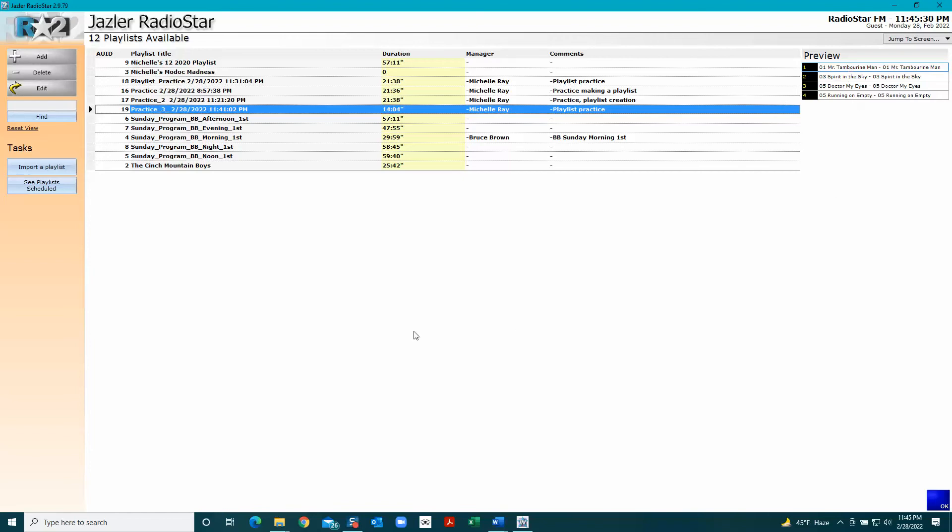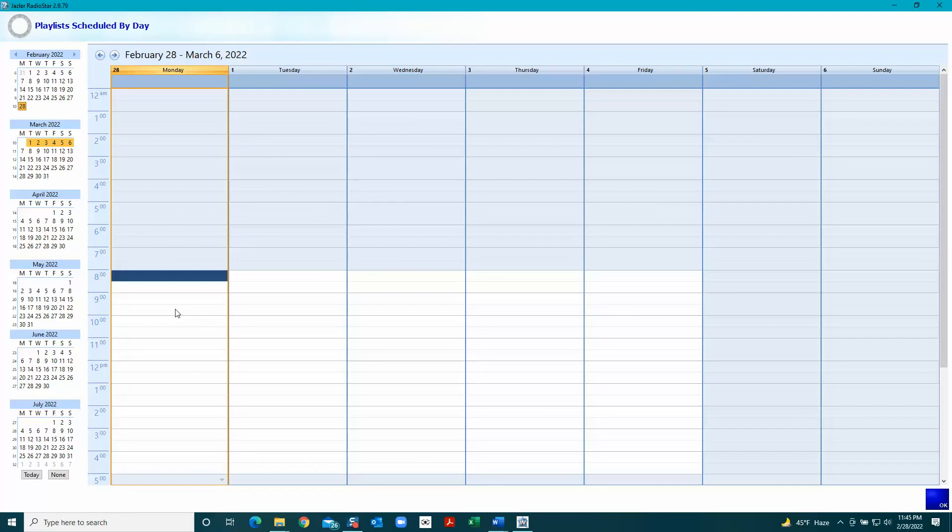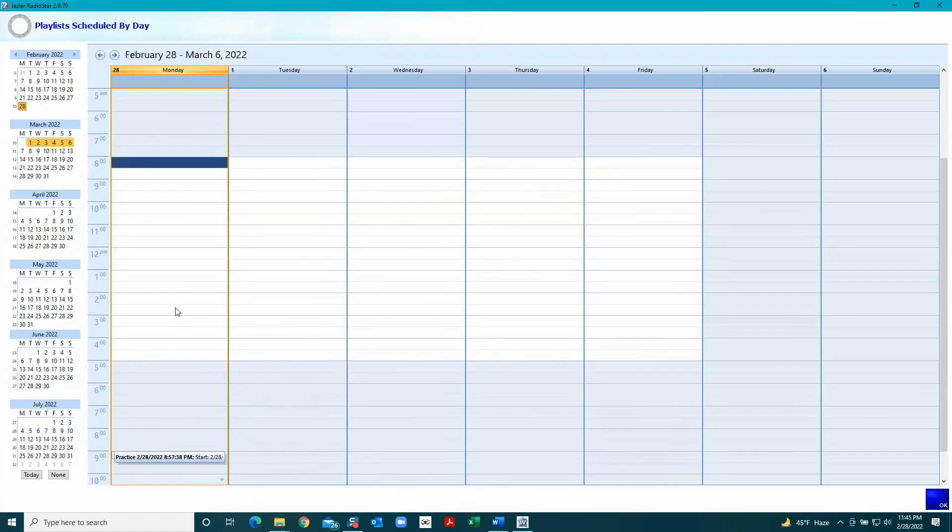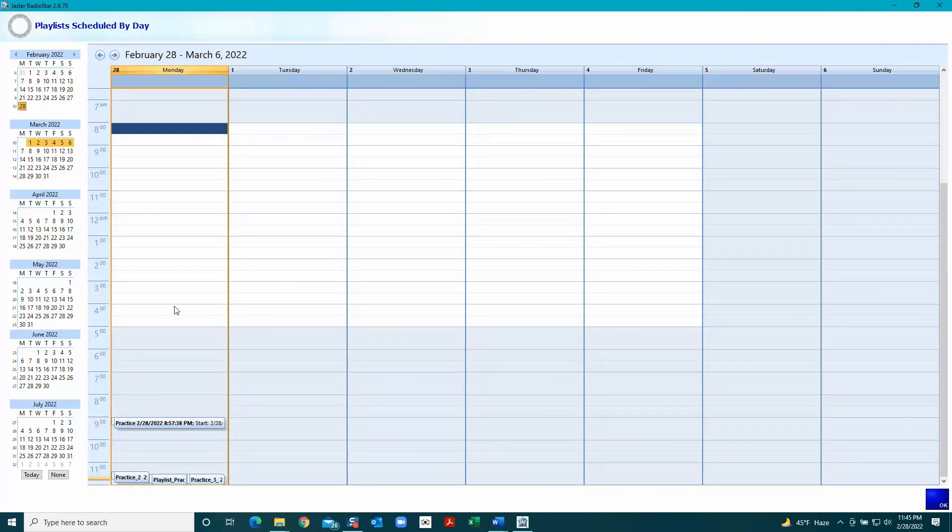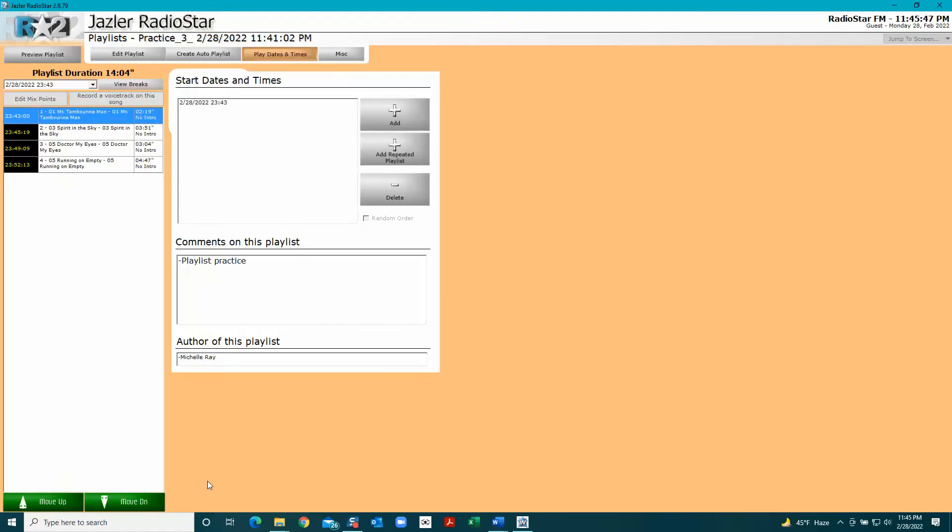Now to get back to edit - first, you want to look and see your playlist scheduled. I've been practicing this all evening, so they're kind of stacked up here, but here it is. If I double click that, it takes me back to this one.